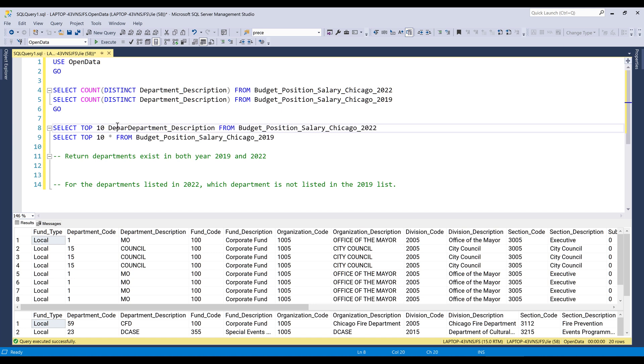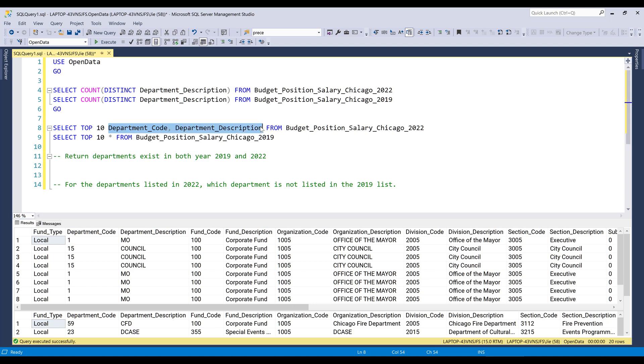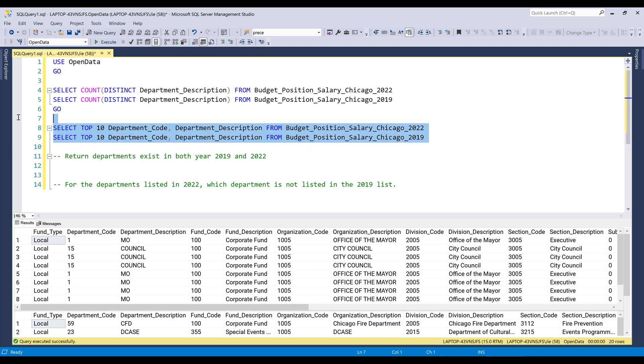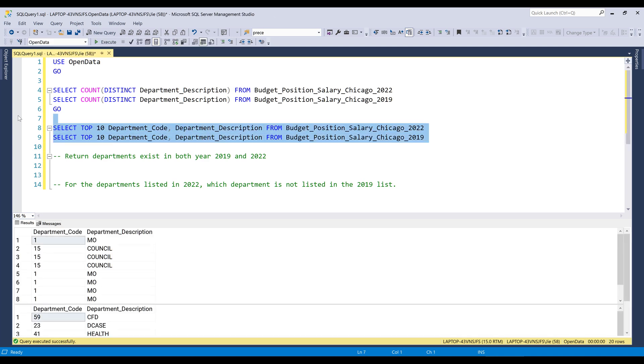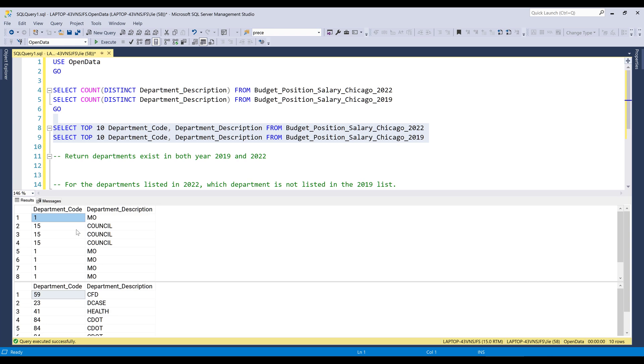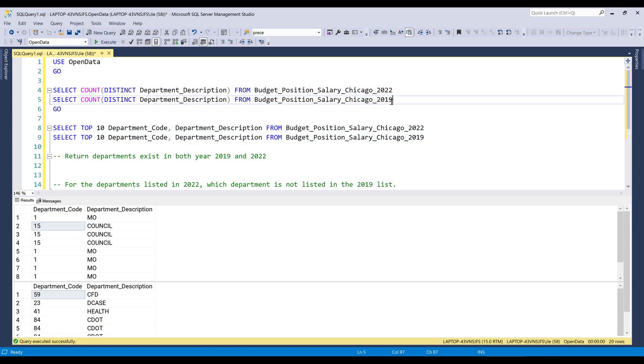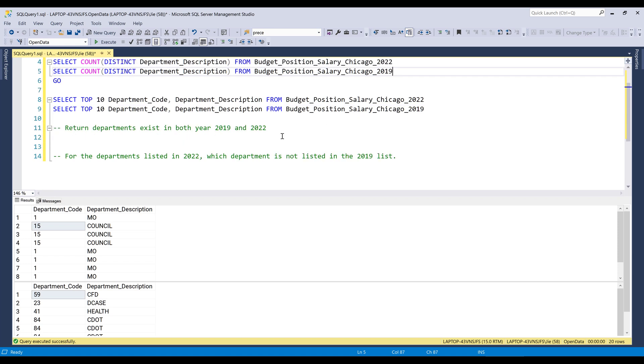and Department_Code. And that returns all the departments listed in these two tables. Now I have two questions that I want to answer. The first question is going to be, I want to return